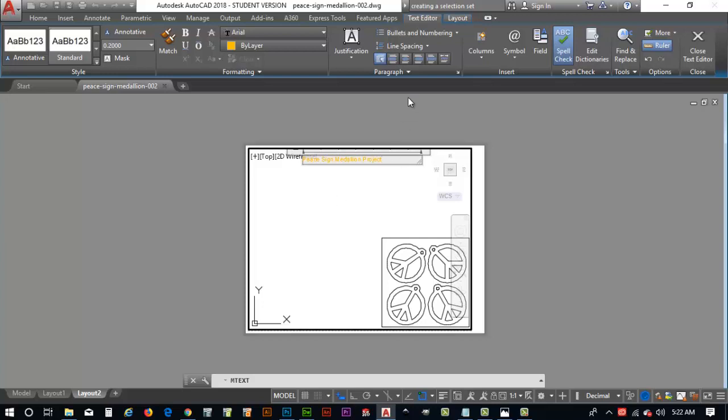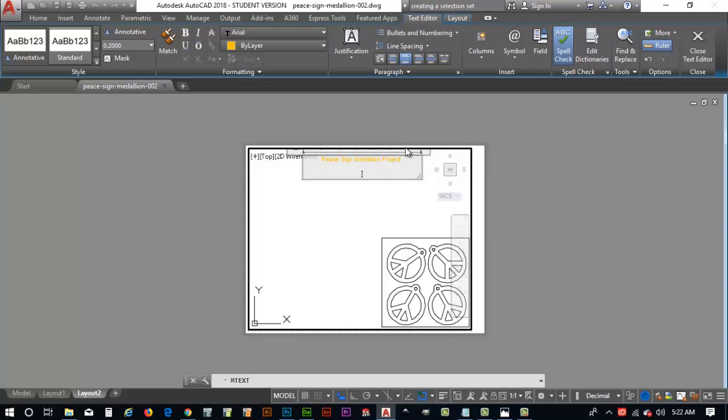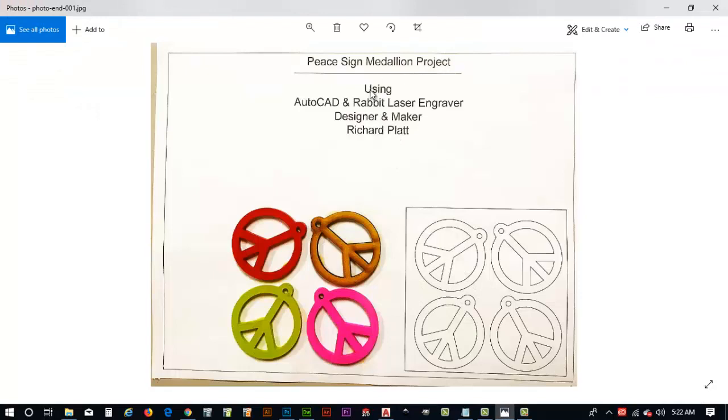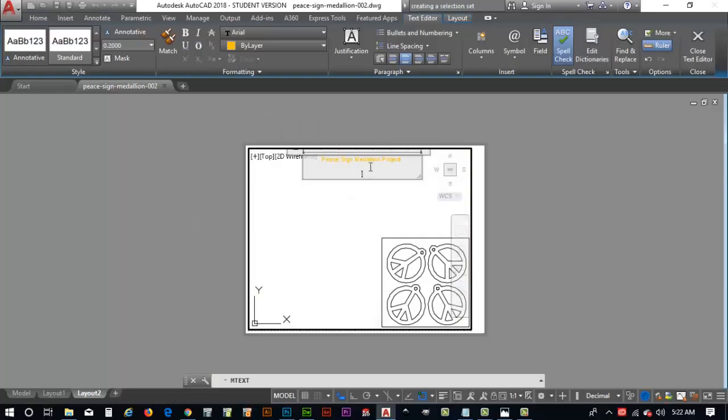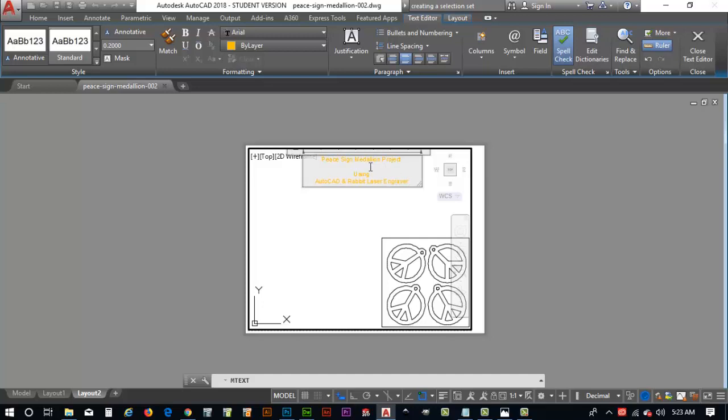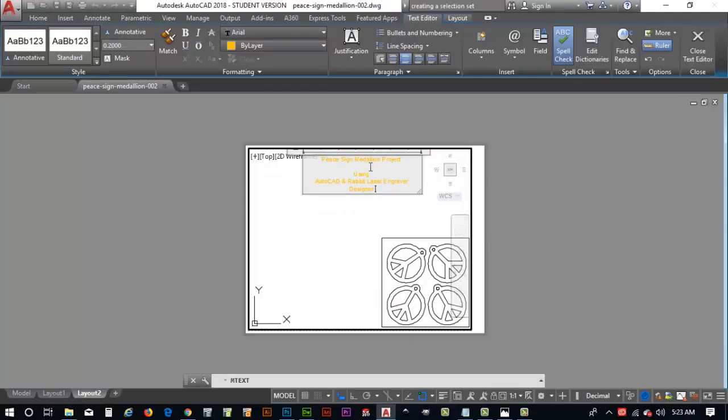Now, if you notice, it's justified to the left. So, I'm going to hit this. I'm going to highlight that and center it to the middle. Then, I'm going to come down here and I'm going to hit enter twice. And, again, with the end in mine, let's see how it looks. It says using AutoCAD and Rabbit laser engraver and designer maker Richard Platt. So, come back here.